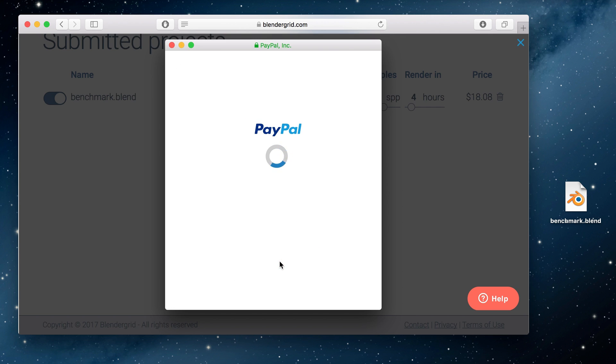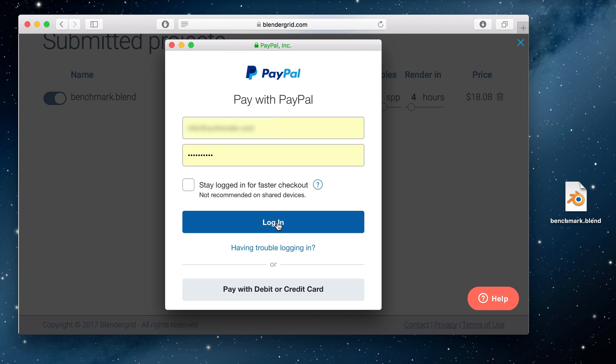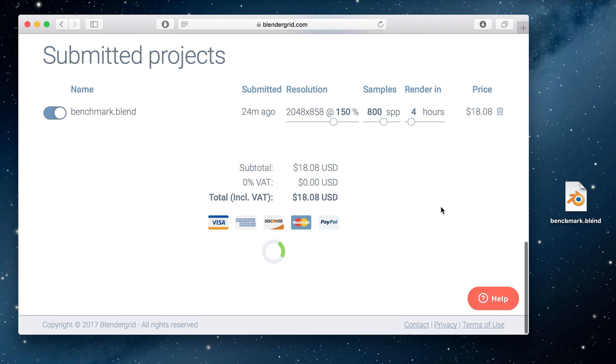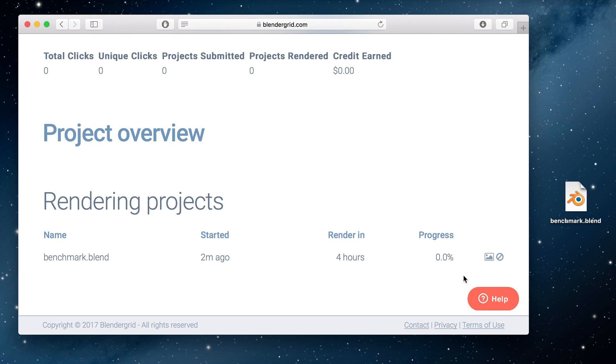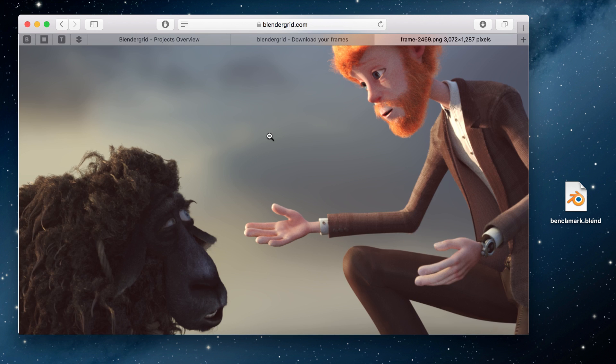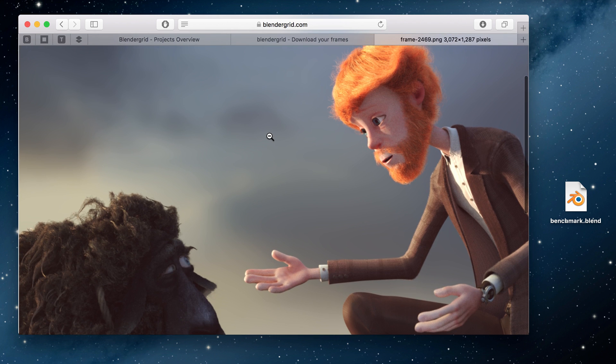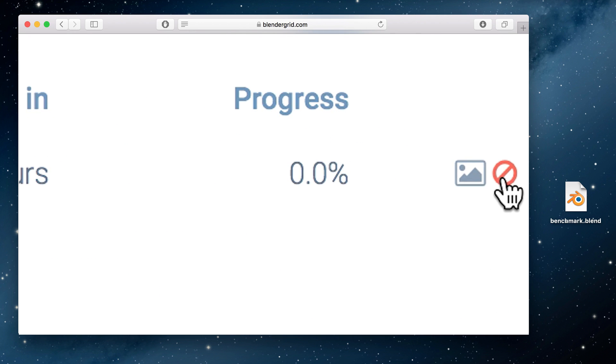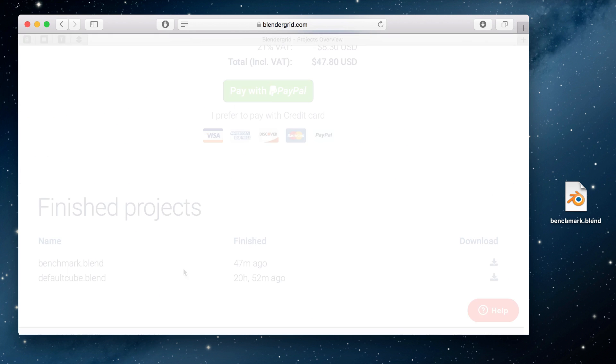To start rendering, pay with your PayPal or credit card. Your project will start immediately. While it's rendering, you can click this image icon to watch the completed frames. If something is wrong, you can always hit the cancel button and we will send you a refund.